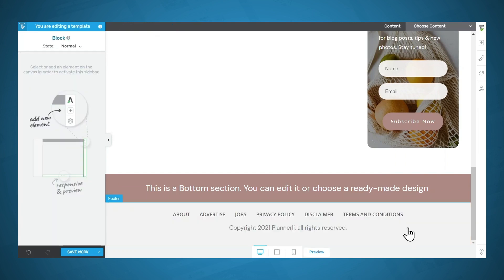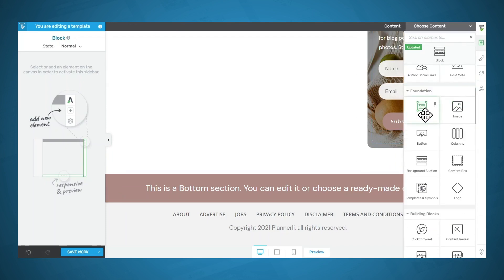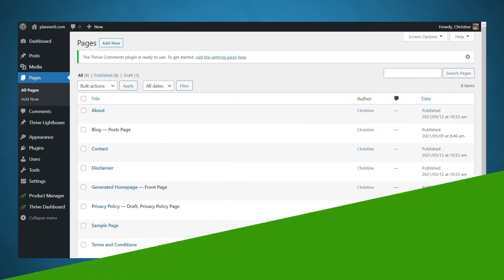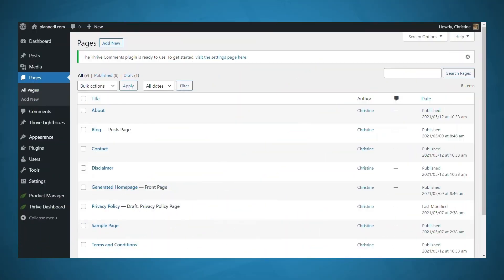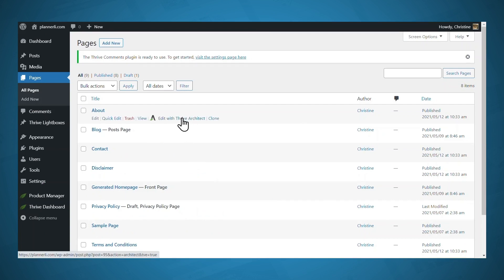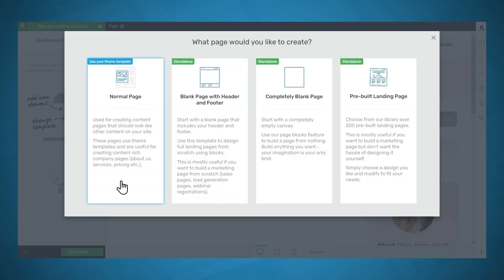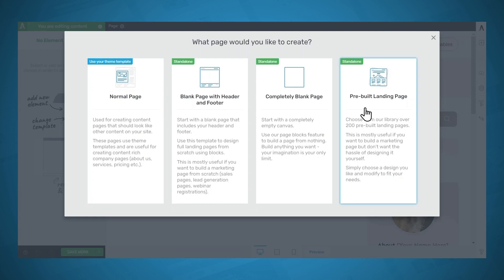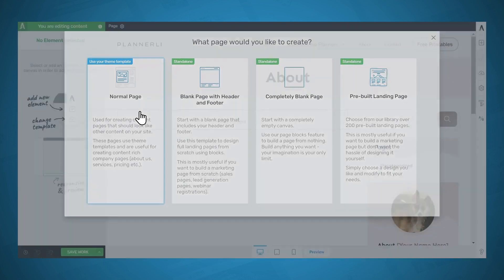The last thing I'd like to point out about theme templates is that you can add elements from Thrive Architect — things like text, images, columns, etc. As far as designing your website, the last thing you'll have to do is create and design the content for your pages. Let's look at some of the things you can do with Thrive Architect. When you're presented with this screen, choose Normal Page, which will use the theme template we just set up. The other three options are good for things like landing pages that you may not want to have the same styling as the rest of your website.